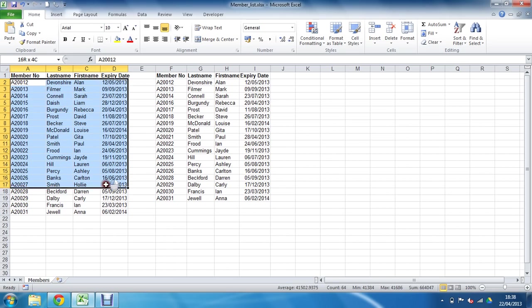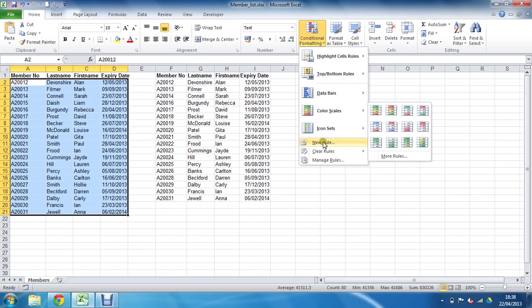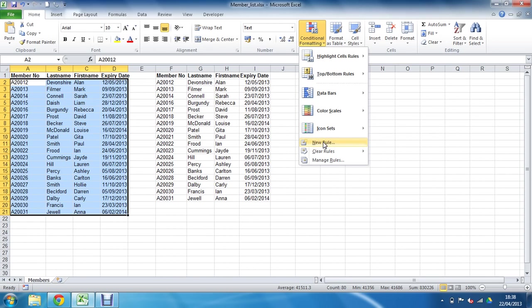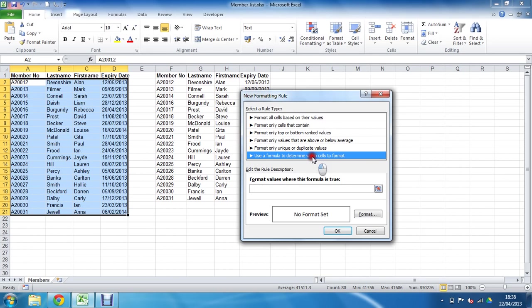The first thing I'll do is select the cells I wish to format, then go to Conditional Formatting and select New Rule. I want to use a formula to determine which cells to format.